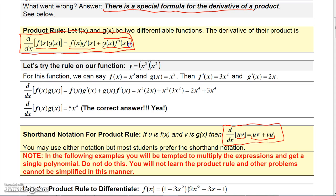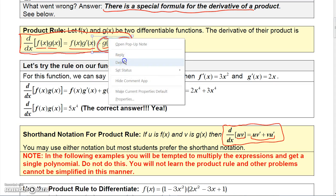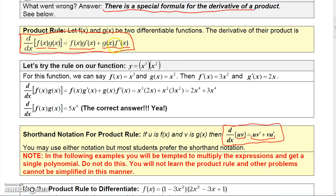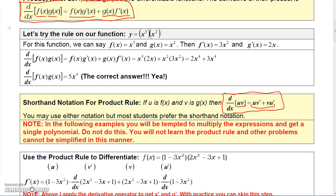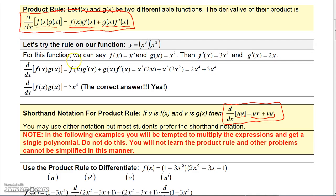You could write either term first, or switch the products around — say f prime times g(x) plus g prime times f(x) — and it would still work, because of the commutative properties of addition and multiplication. Now let's go back to our earlier example and find the derivative using the product rule.